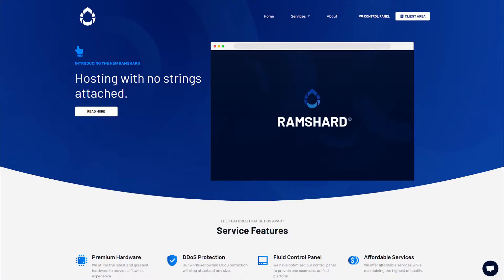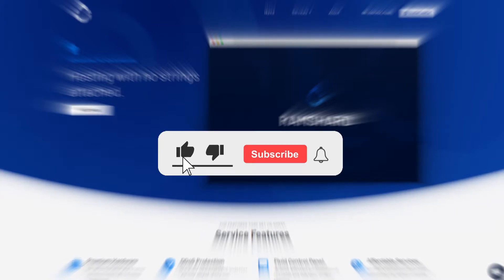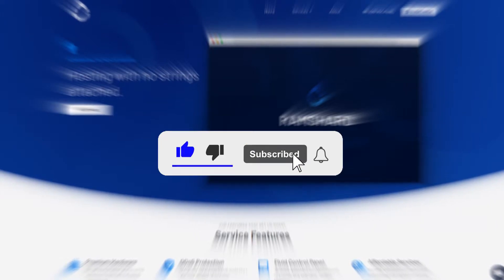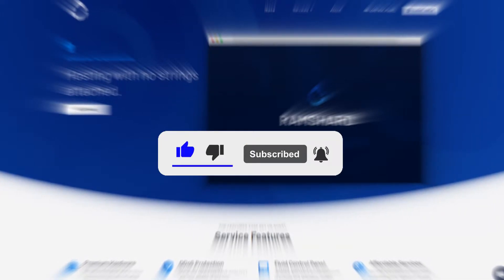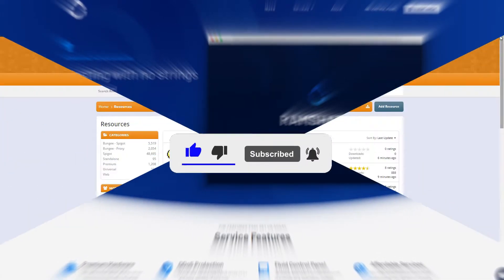Hello everyone, my name is Cam and welcome to another Minecraft plugin tutorial. Before we get started, be sure to drop a like and subscribe for more tutorials.